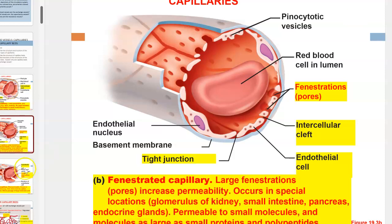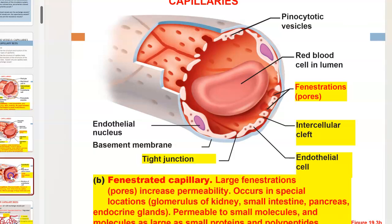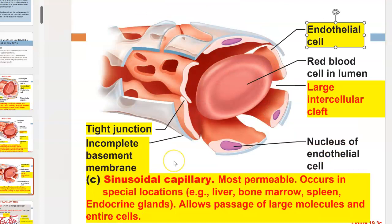The most permeable type of capillaries are called sinusoidal capillaries. These allow for the passage of large molecules and even entire cells. They are found in special locations such as the liver, bone marrow, spleen, and some endocrine glands that secrete large hormones.